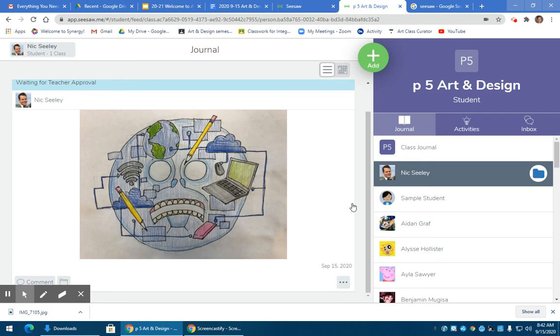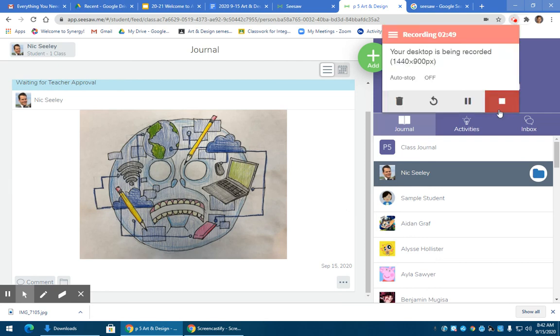So please take a photo of your artwork, upload it to Seesaw, and let me know if you have questions. Thank you.